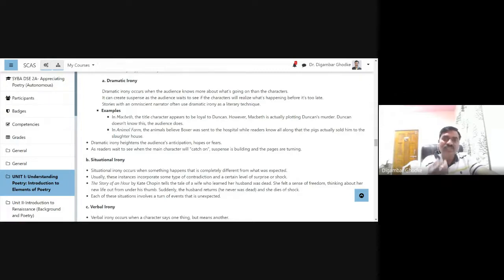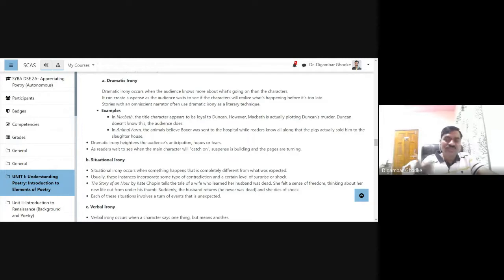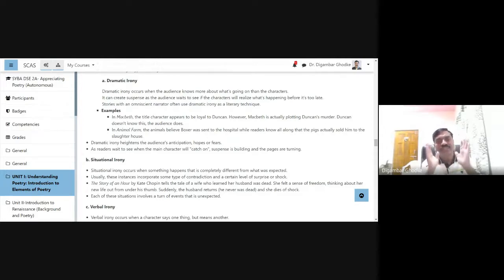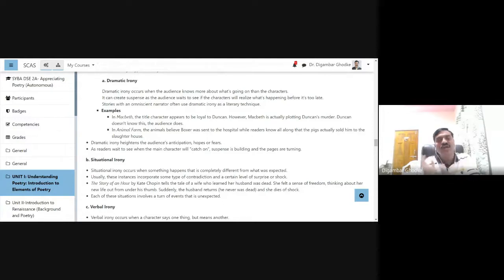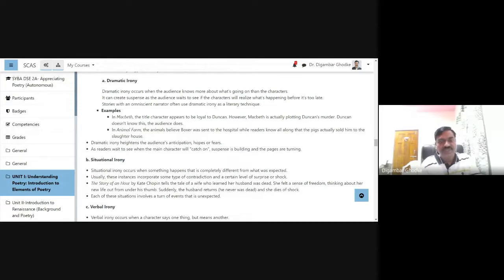When reading the story, the readers wait to see when the main character will catch up. Suspense is building and the pages are turning. The characters in the story are unaware of what is going to happen to them while readers or audience know. This is what dramatic irony is, and dramatic irony is a major literary device in storytelling.